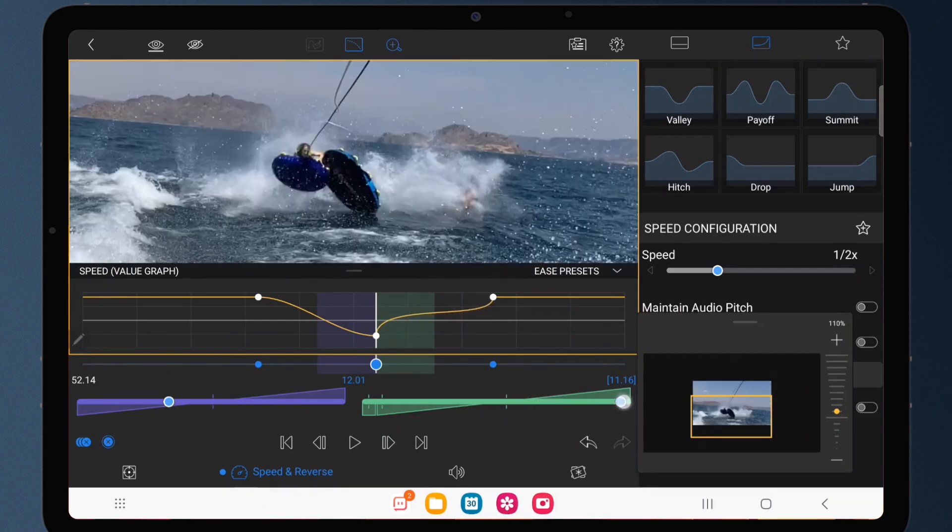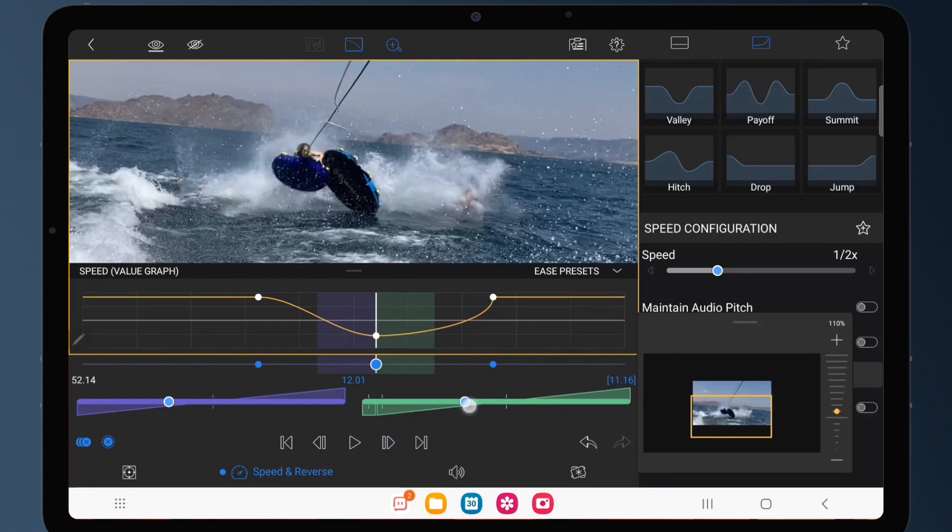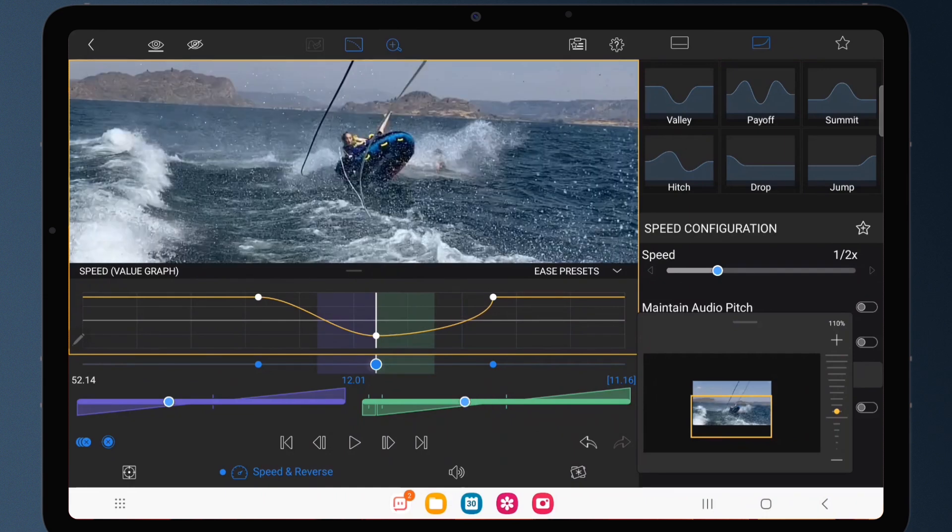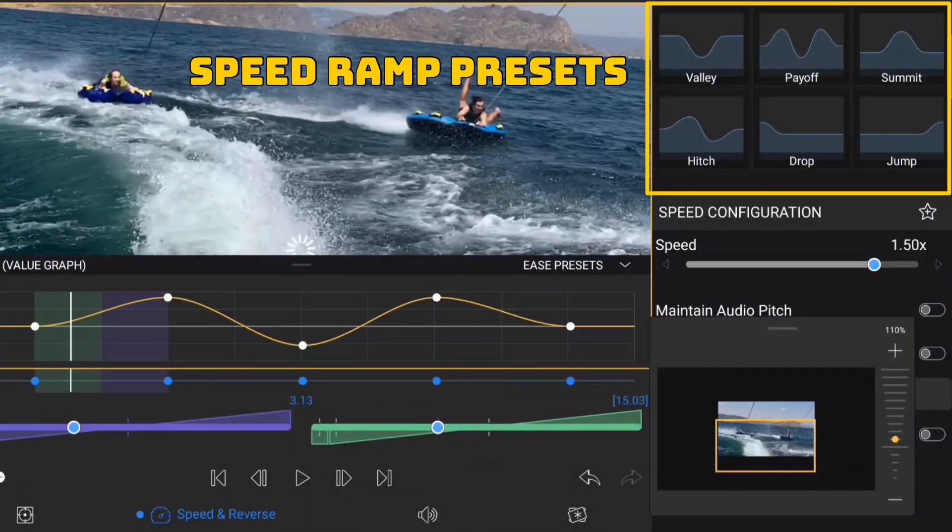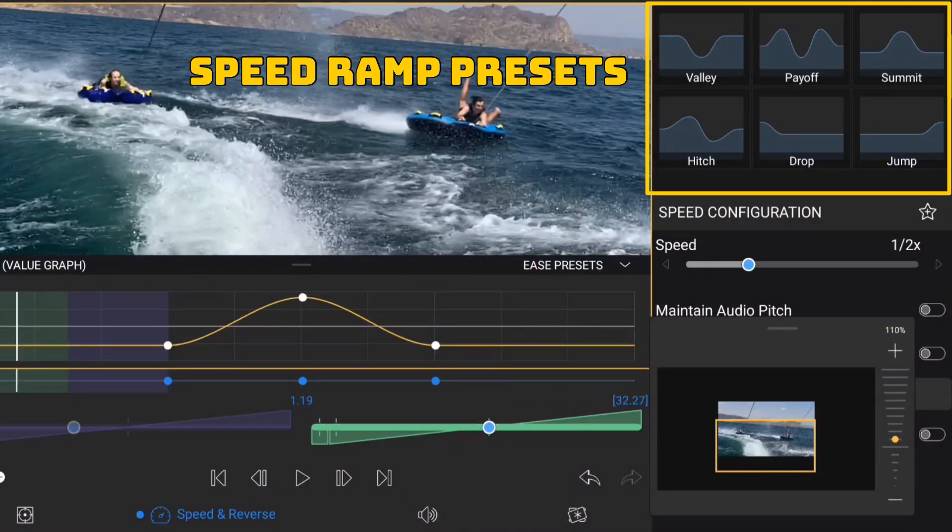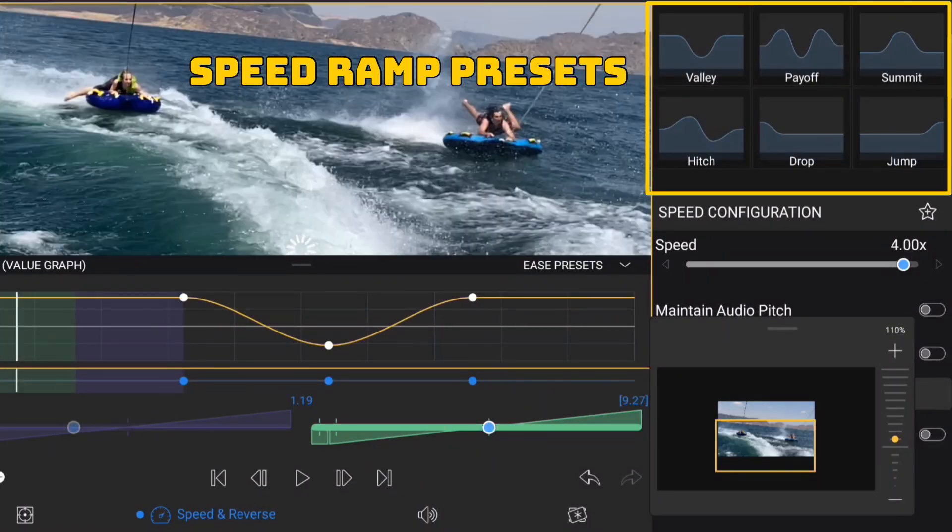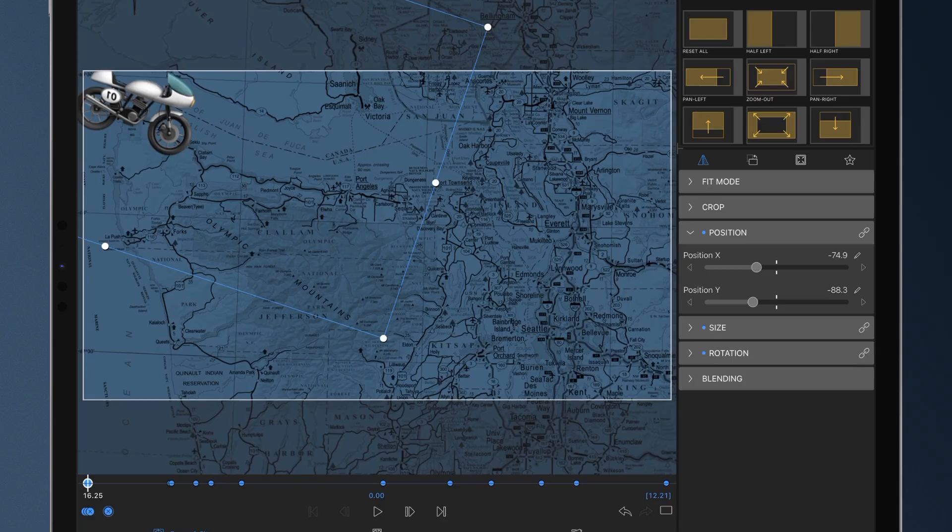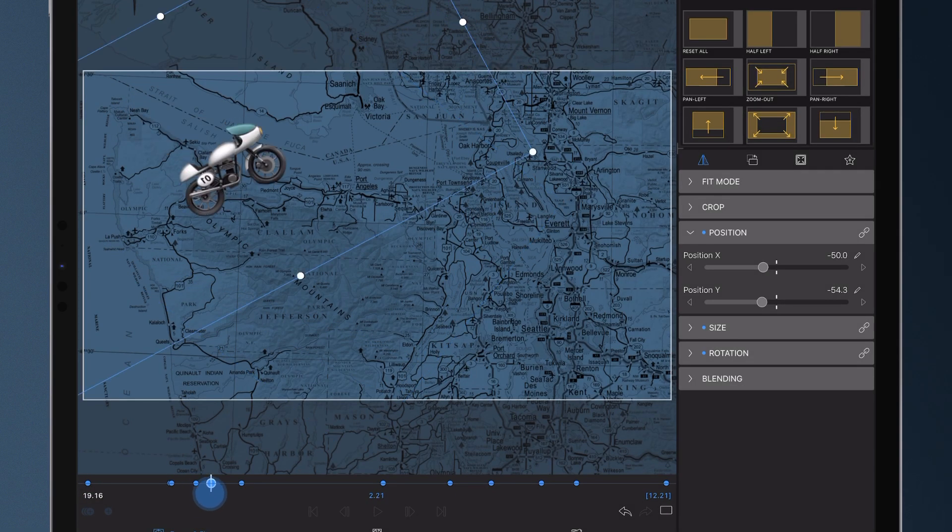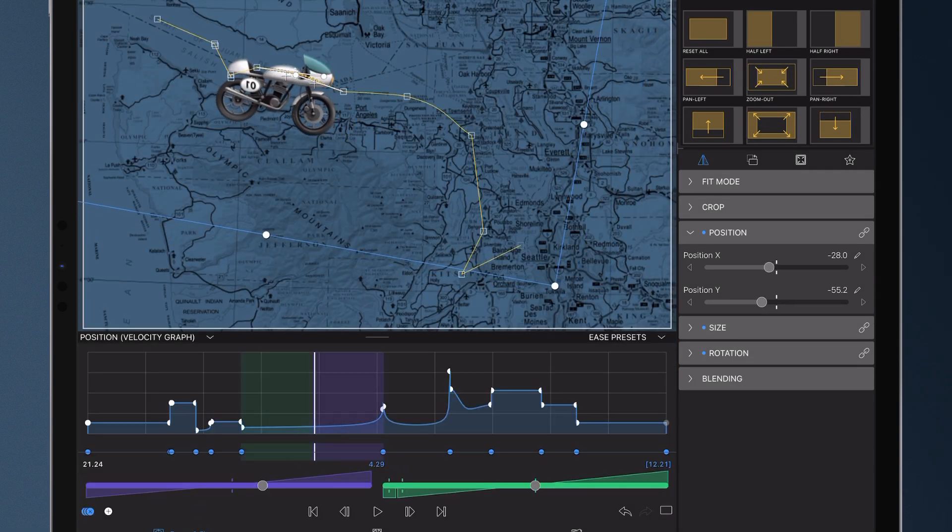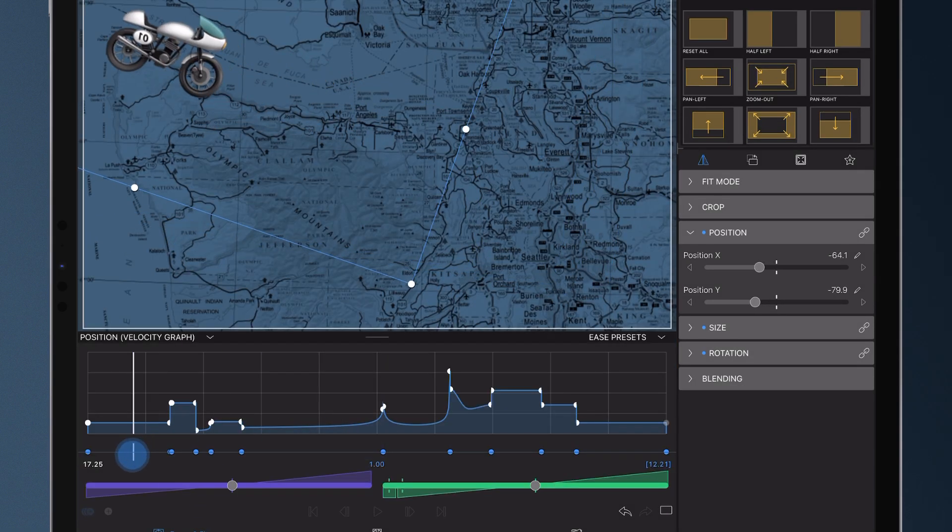No matter how you're using keyframes, now you can control how smoothly those changes take place. Get started with super handy presets or create sophisticated animations in your frames from scratch.